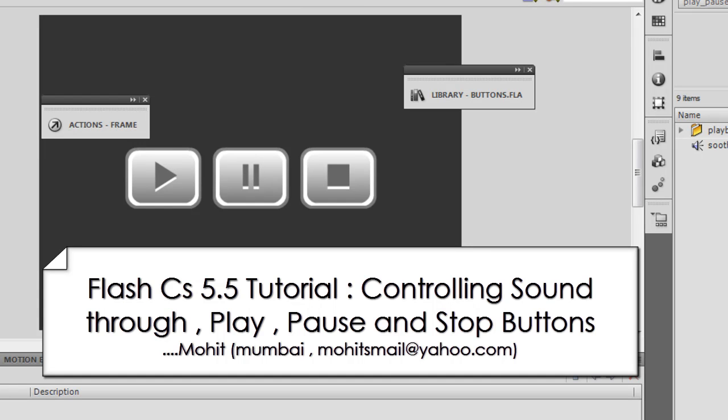Howdy Champs! My name is Mohithan. Today I'm going to show you how to make use of the play, the pause, and the stop buttons all together.